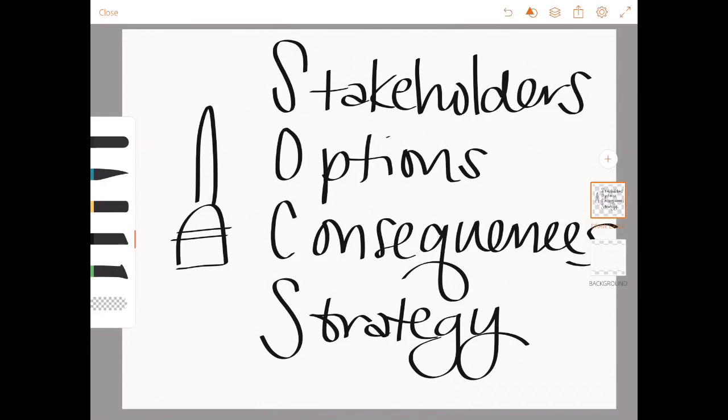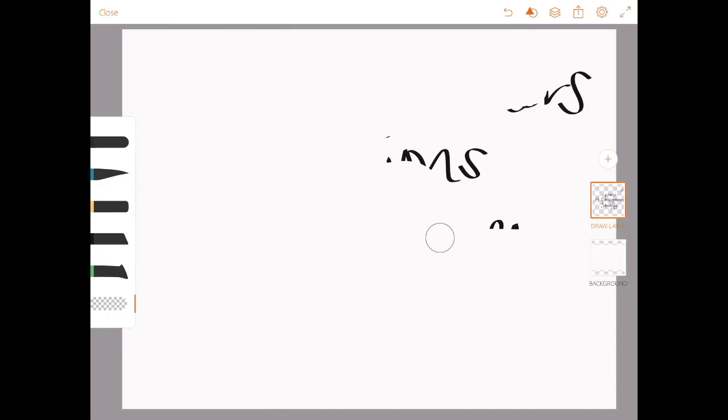She considers her options a short-handle or a long-handle. The consequences of the short-handle mean that they have to bend over a lot. So her strategy for fixing that is to give them a short-handle.